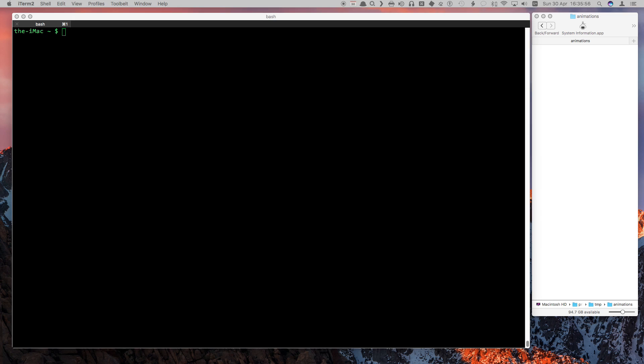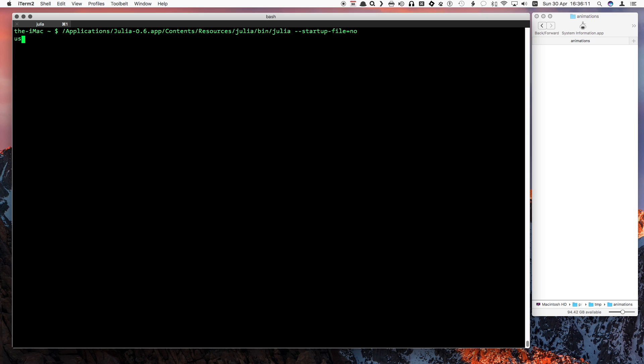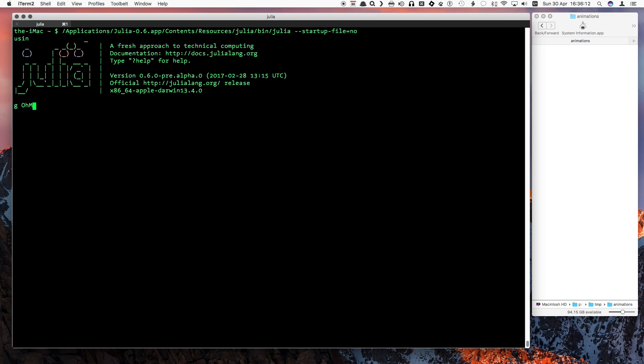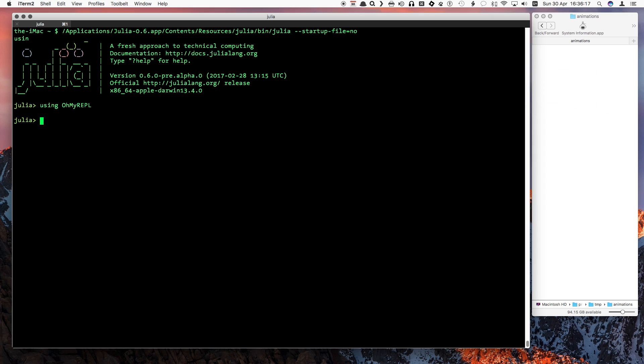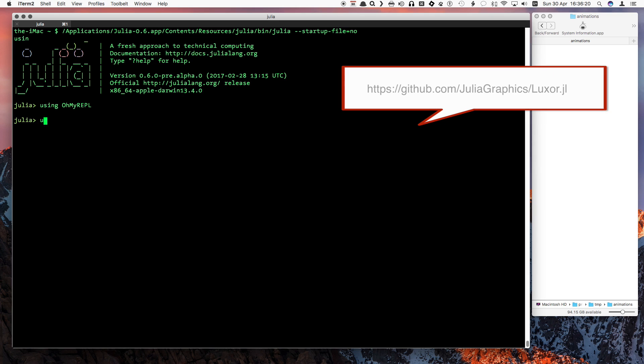Hello, and welcome to this video about animation. Luxor is a simple wrapper for the Cairo Graphics engine. It's written in Julia, which is an easy to use and powerful programming language. It's nice to have OhMyRepl installed, so that the syntax is colored as we type. Now we'll load Luxor.